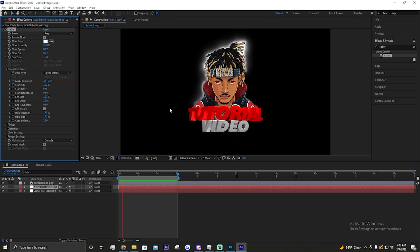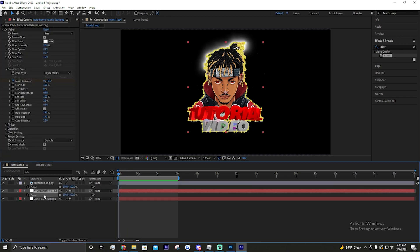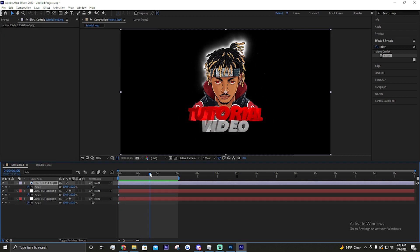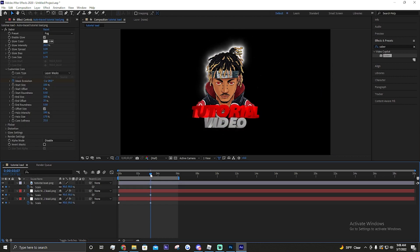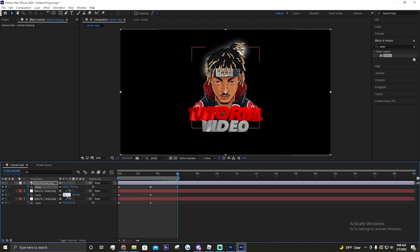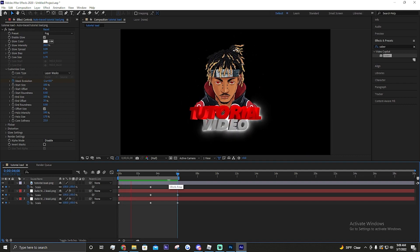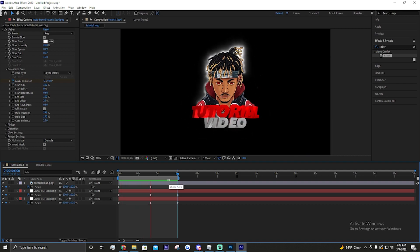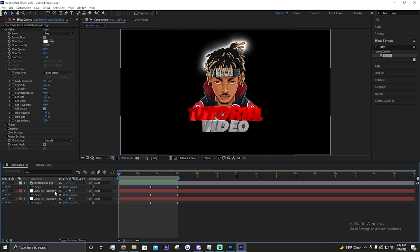That's all personal preference. Click Scale on all of these - say you want it to go down, do 90 at the start, then drag to the end and go back to 100. So it gets smaller and then gets bigger again.